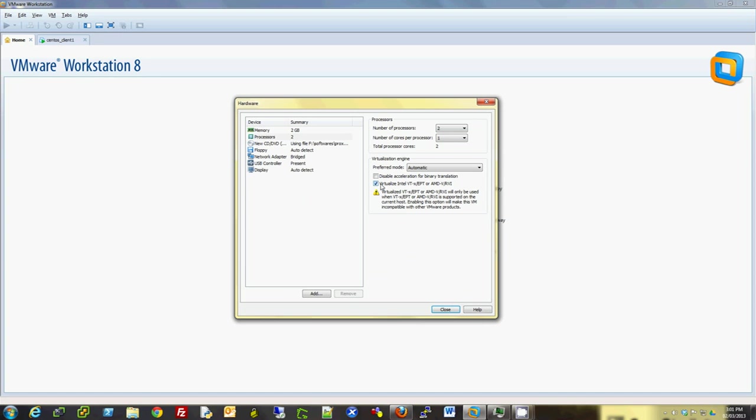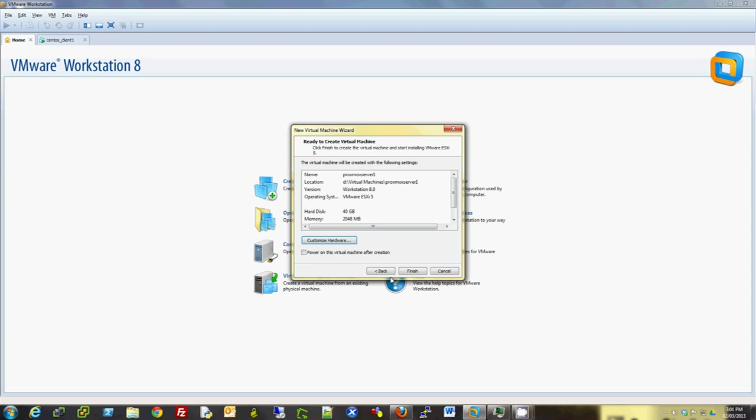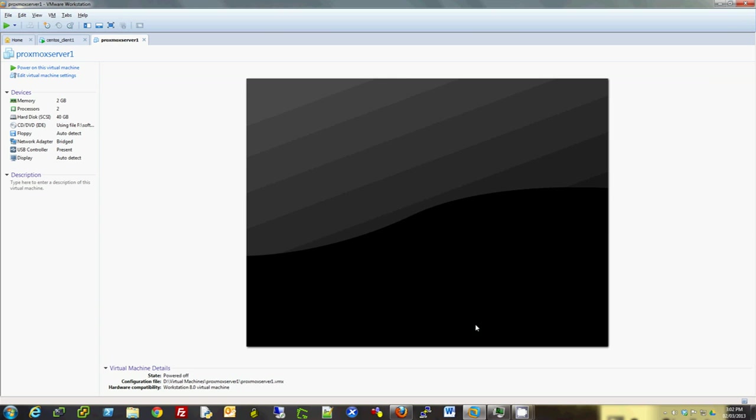Keep that selected. Once you select this option, it allows you to run 64-bit nested guests inside your hypervisor when you're running on VMware Workstation. I'm going to click on Close, go to Finish, and I'm just going to power on this virtual machine now.